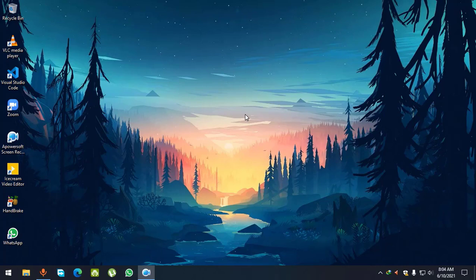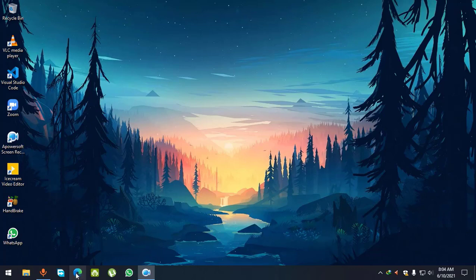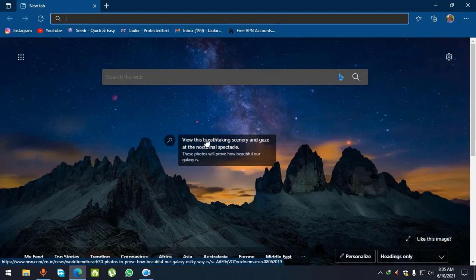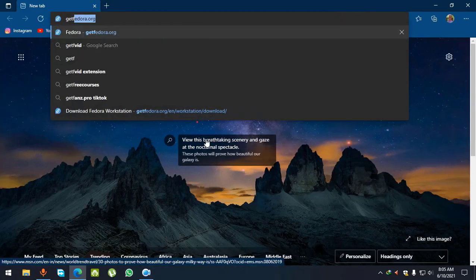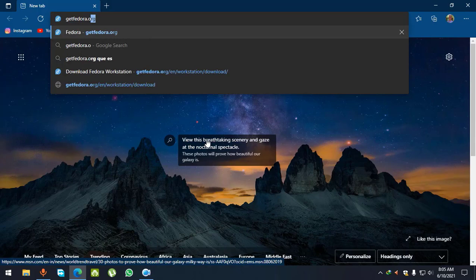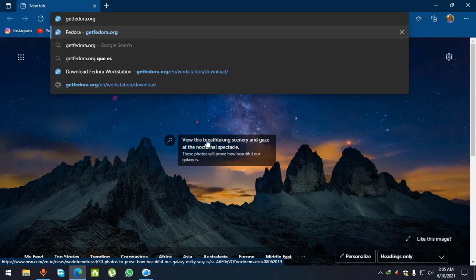In order to download the image file, first you have to connect to the internet. After connecting, open your favorite browser and search getfedora.org.